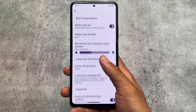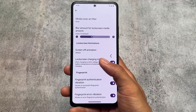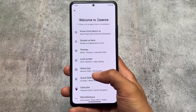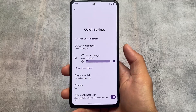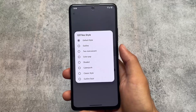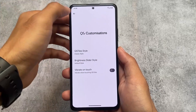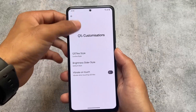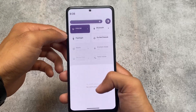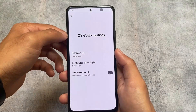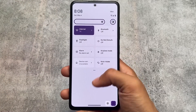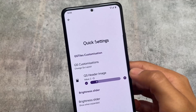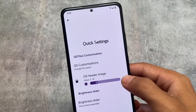Looking at lock screen customizations in Project Elixir — fingerprint animations and similar options are basically the same across both ROMs. Status bar customizations also match, with traffic indicators and icons you can enable or disable. A major difference appears in quick settings customizations: Project Elixir has a classic style option and an outline style — similar to Fluid OS — that are not present in Evolution XOS.